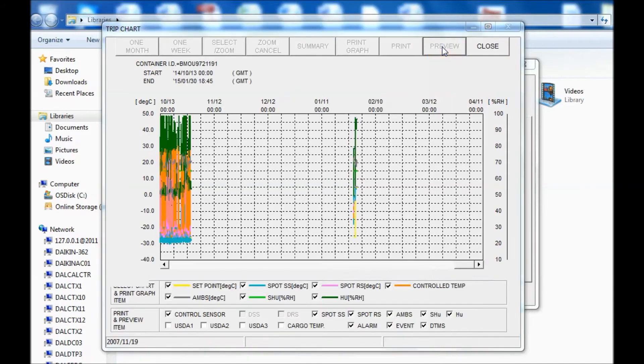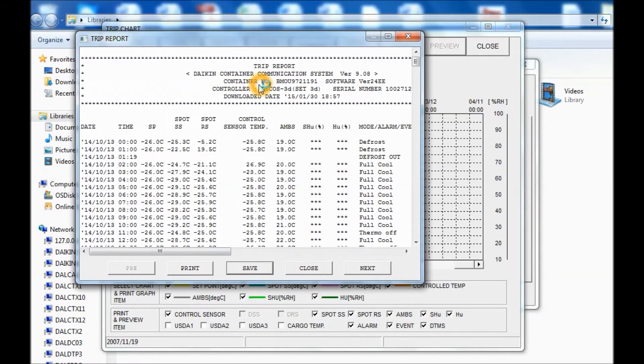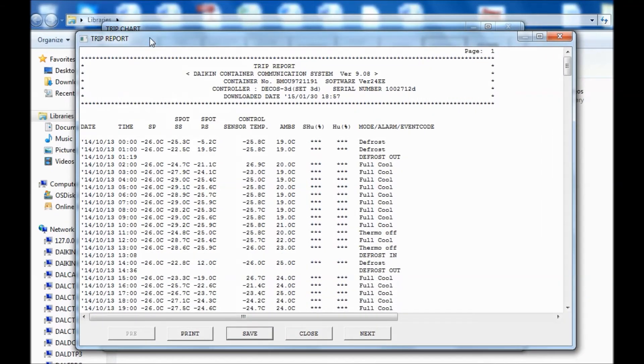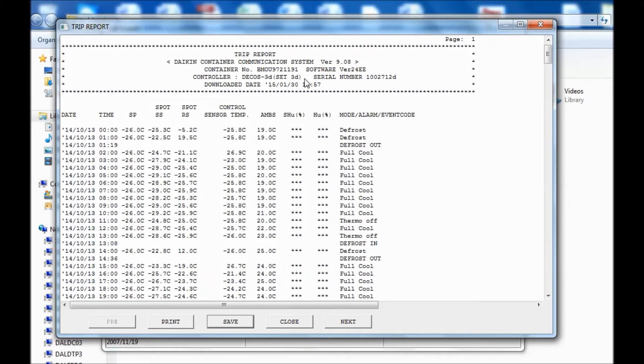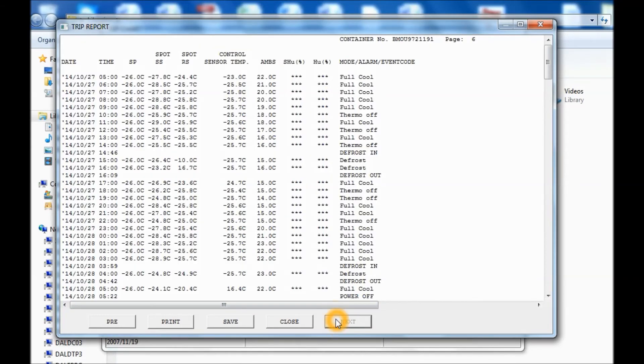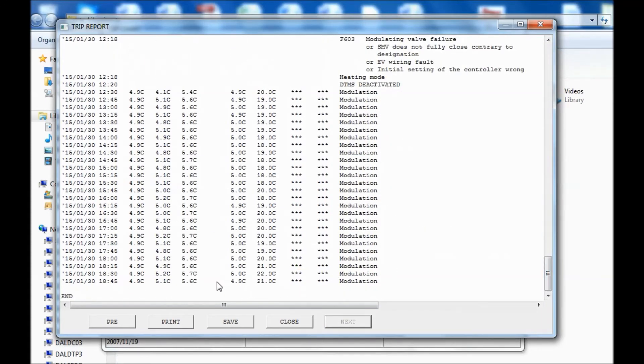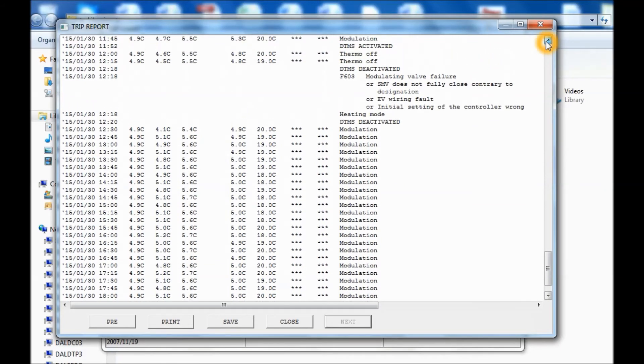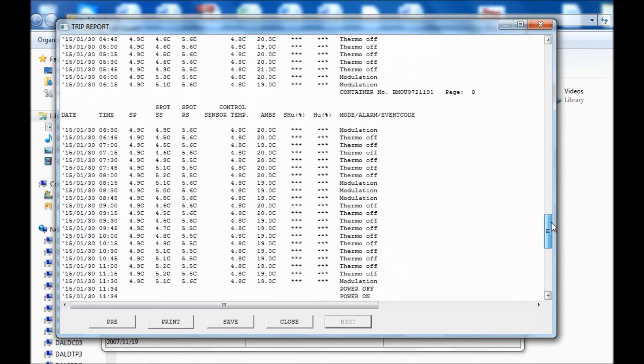So if you want to see a text view, you can go here. Let's widen this up a little bit. And so you have your header up top. Daikin Temperature Communication System, container number, software, vision, what controller it is, and the serial number and download date. And if we scroll all the way back... So we did a download today. Actually the date is incorrect on this controller. But here you can see kind of the example. F603 alarm on this one.